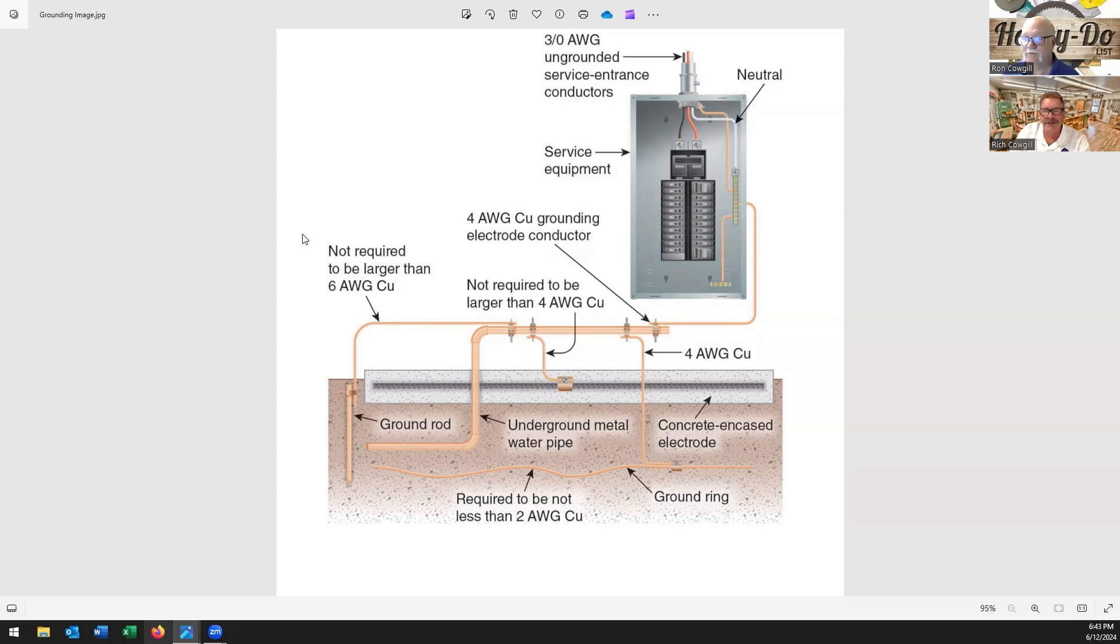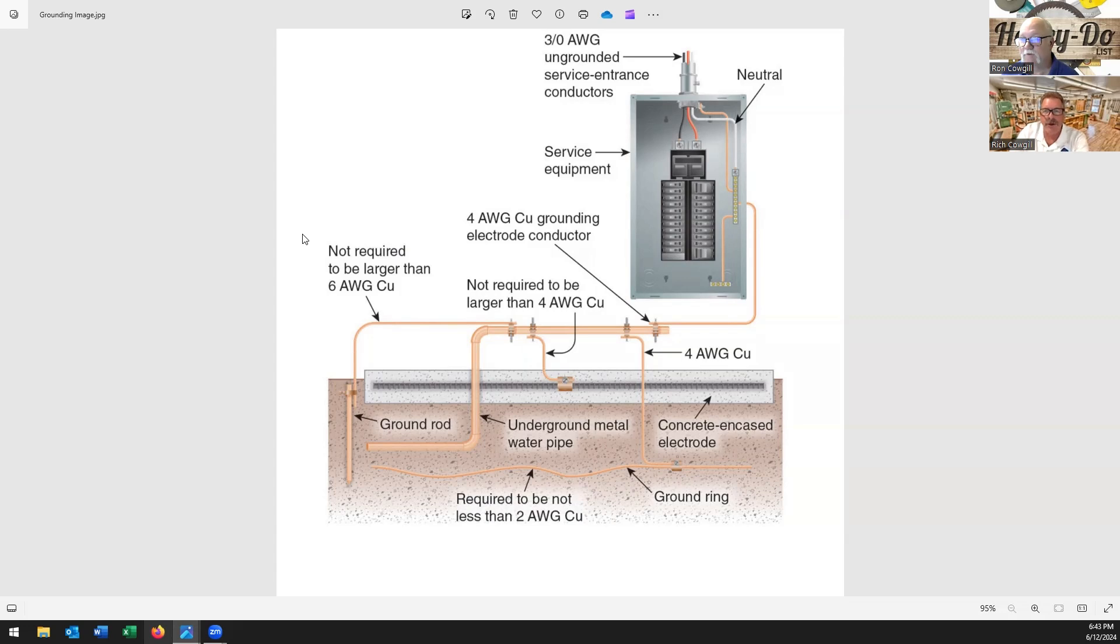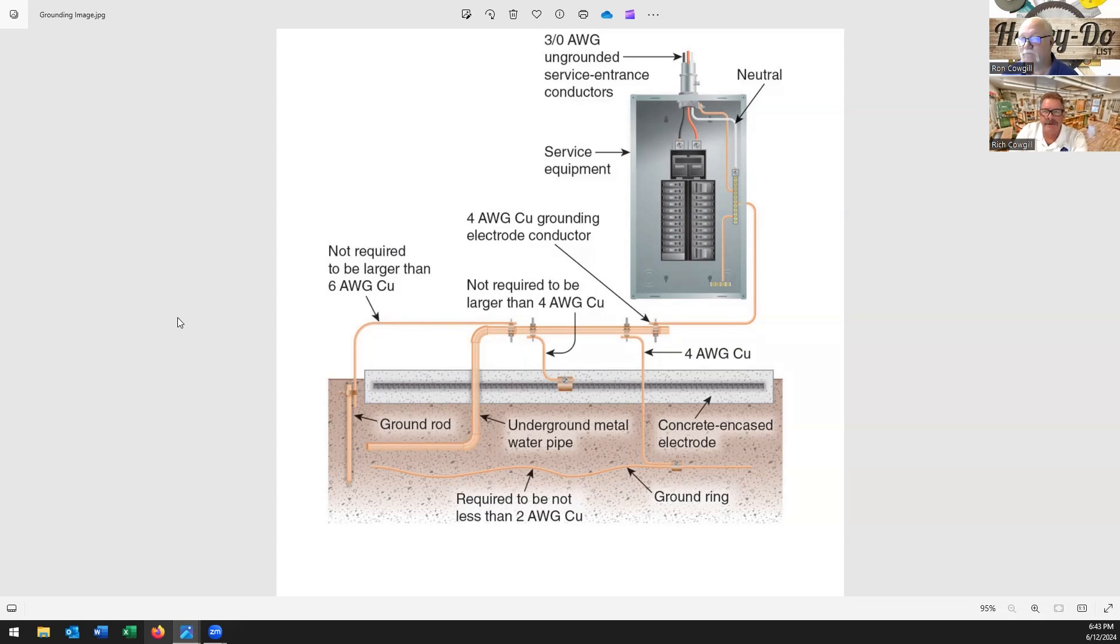So I think it's important to understand that grounding can also be called earthing depending on where you're in the country. And it's also how the system is wired to create what they call a ground fault circuit. So that's the pathway to ground - your lighting, your outlet, your mechanicals.